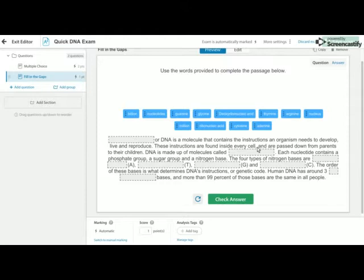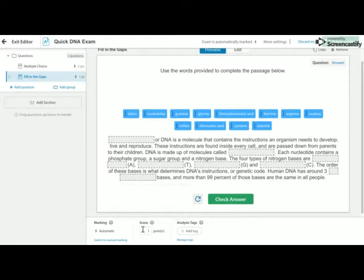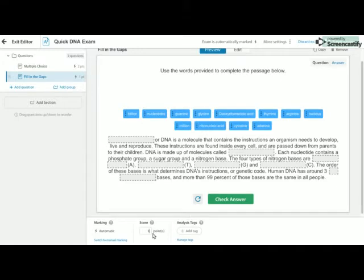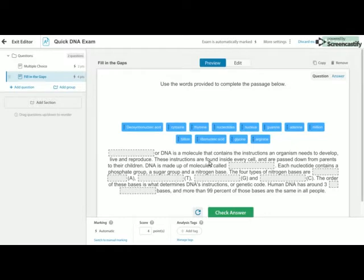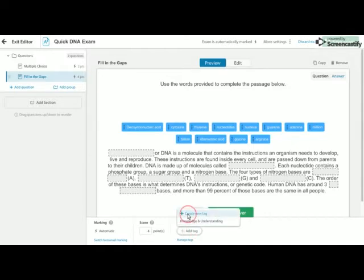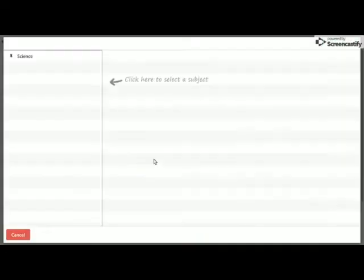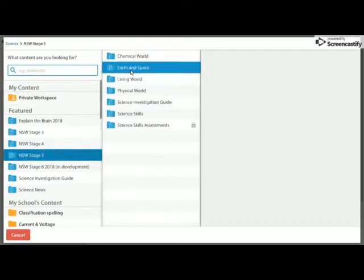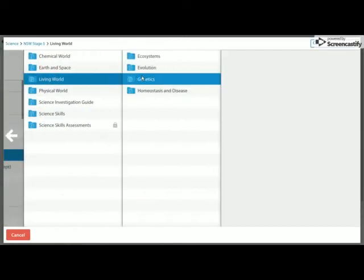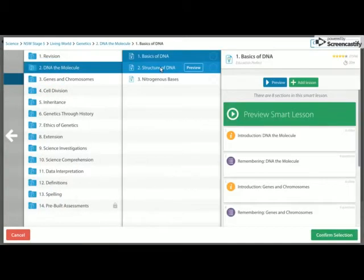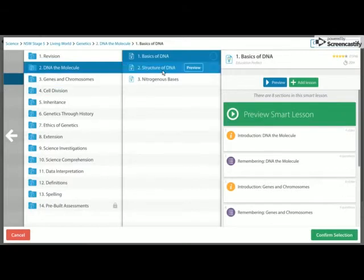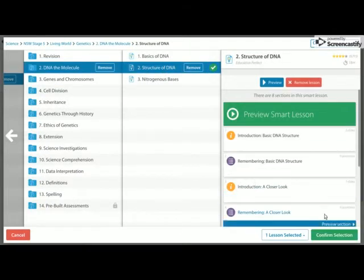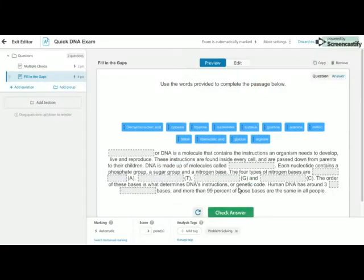And now as well, one, two, three, four, five, six, seven, eight. I have eight spaces. So I'm going to make this question out of four. And what Education Perfect will do is then assign half a mark to each of these sections. So if the students only get four correct, they'll get two points. If they get three, they'll get two and a half and so on. This time I'm going to add a different tag. Problem solving. And again, I can add my content. And that question is done.